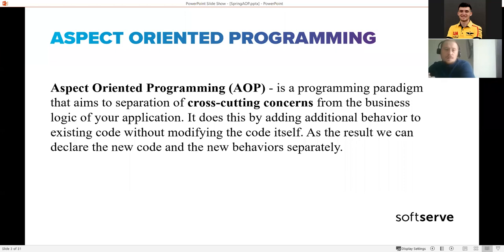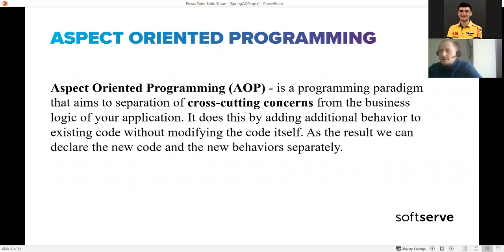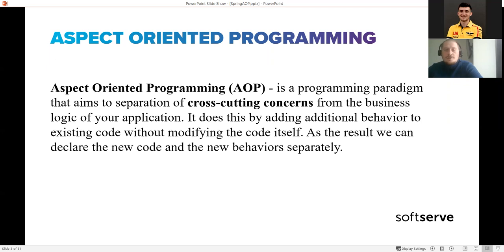First of all, what is aspect-oriented programming? It is a programming paradigm - a set of concepts, rules, best practices, and so on. The main idea of this paradigm is the separation of cross-cutting concerns from the business logic in your application. This is achieved by adding some additional behavior to existing code without modifying the code itself, so your business logic will be independent from your cross-cutting logic and not badly coupled.